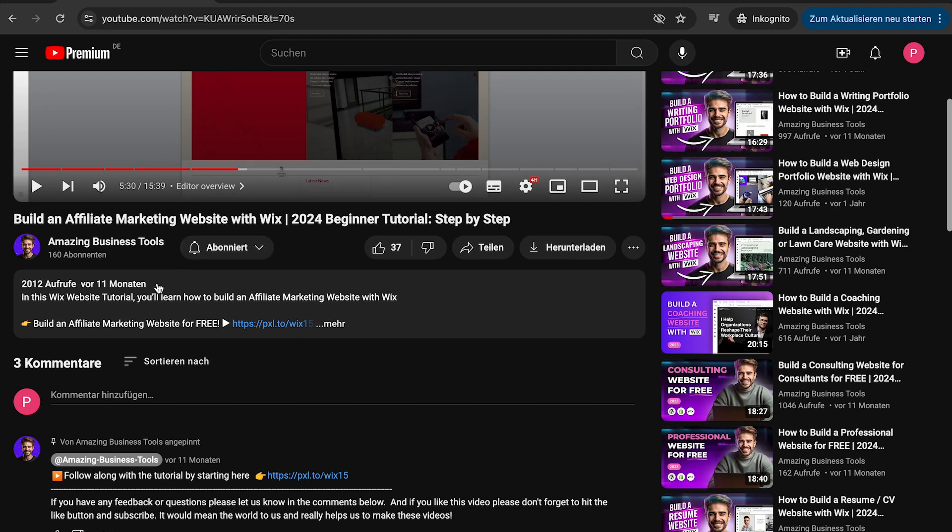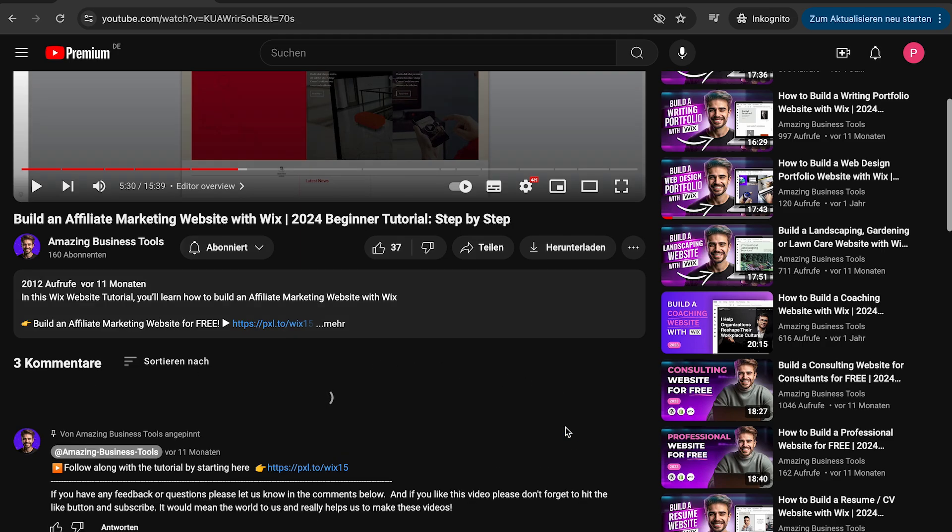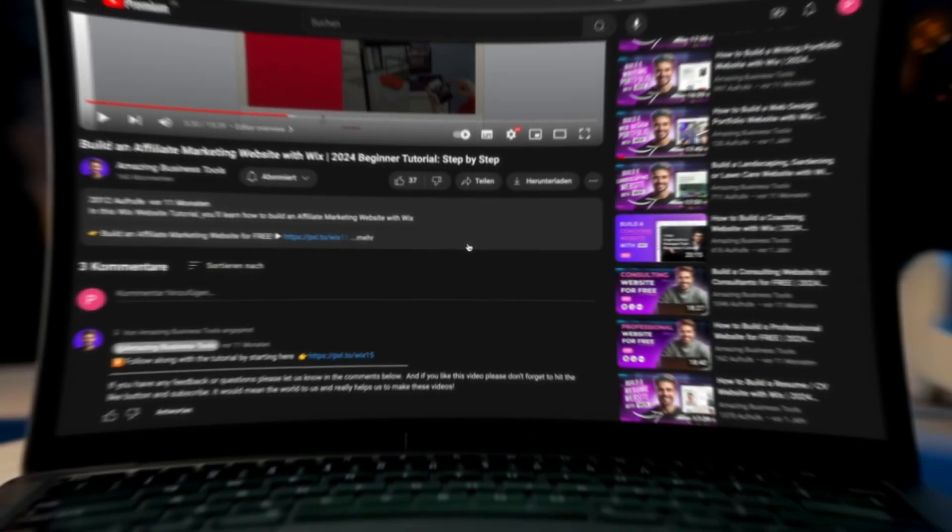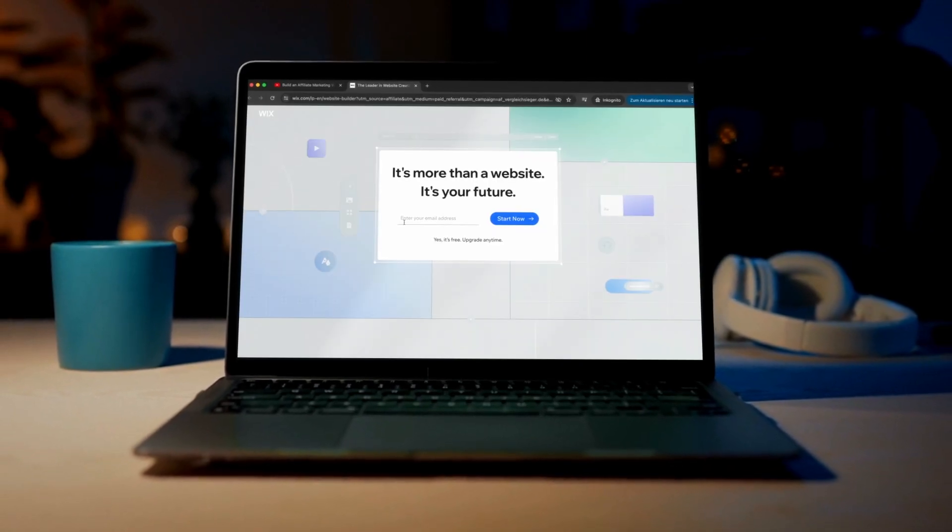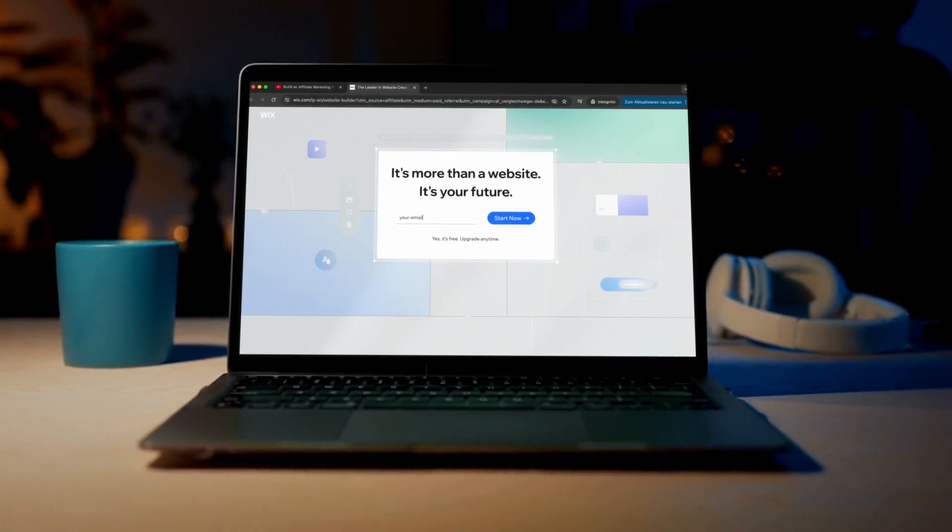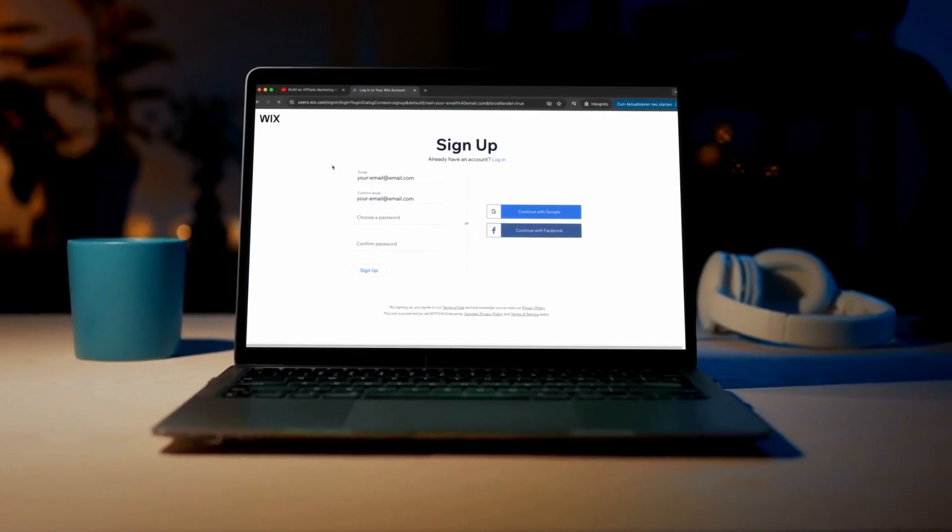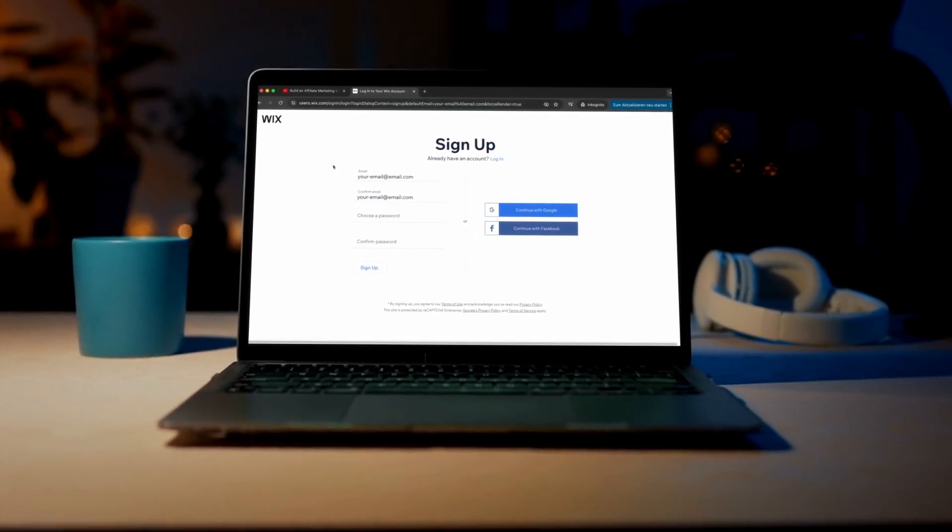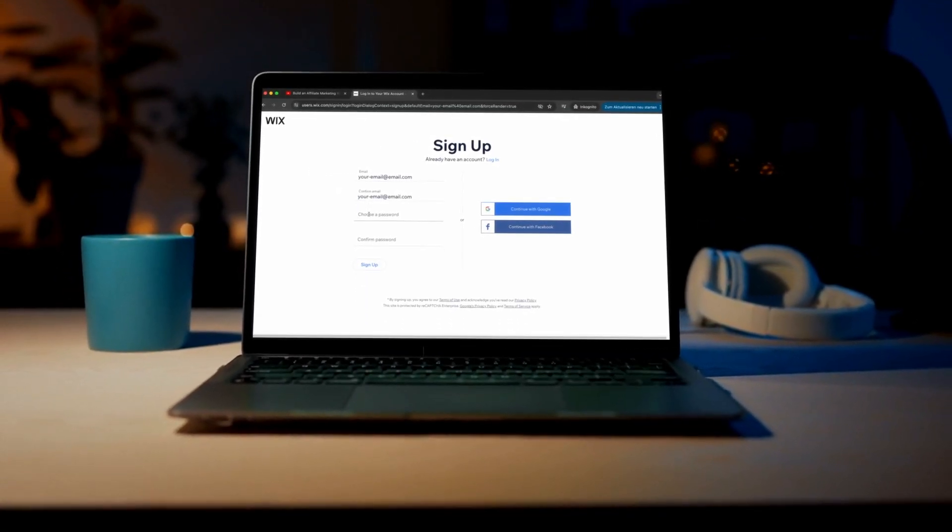If you have any feedback or questions, please let us know in the comments below. And if you don't have a Wix account yet, no problem. You can sign up for a 100% free account using the link in the description below, and start building your own website today.